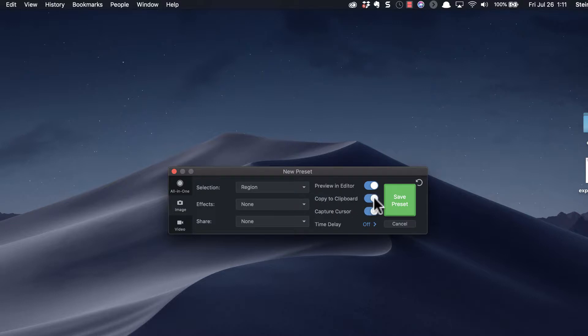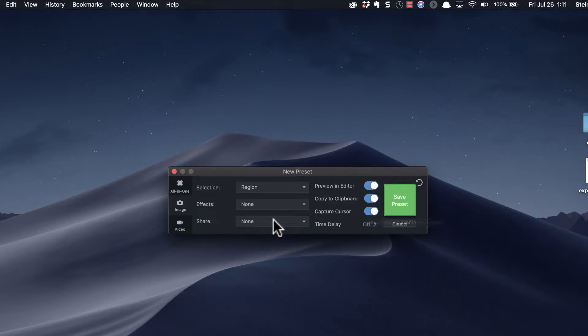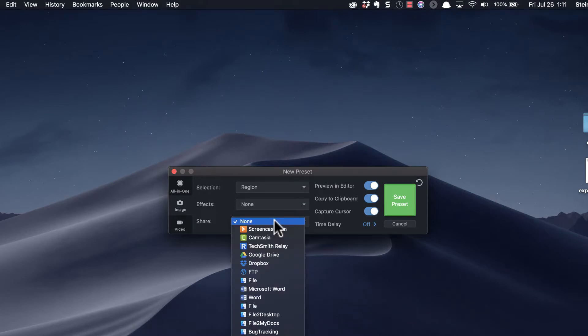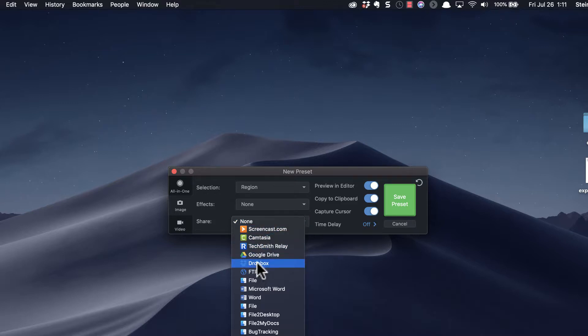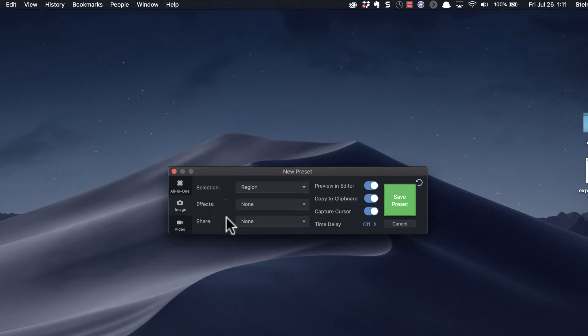I tend to copy everything to the clipboard, I like to preview it, I like to have the cursor be captured, and to have no share options. Although if I want to, I can have a default so that I make an image capture and it's going to go straight to Dropbox or to Google Drive or wherever I want it to go.